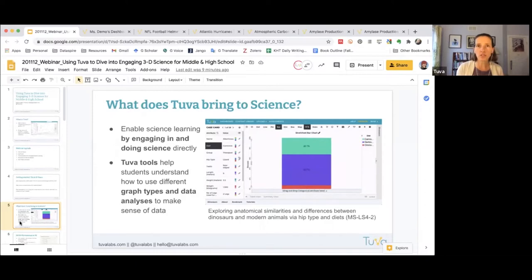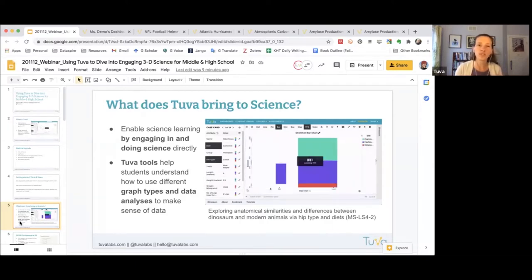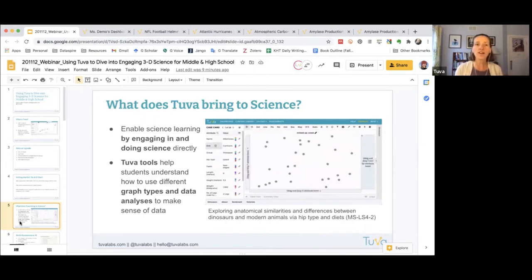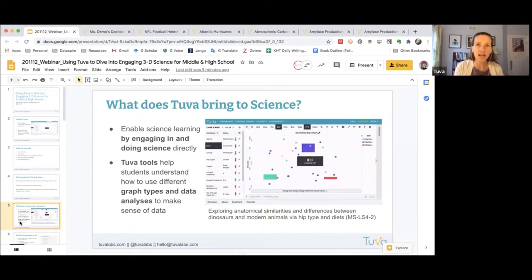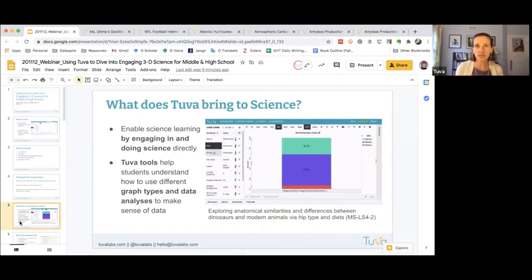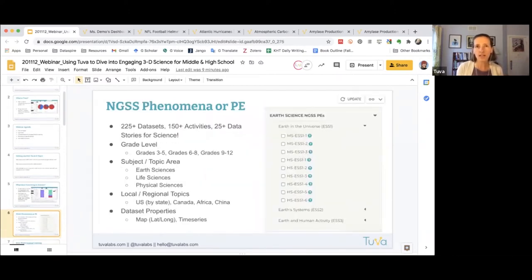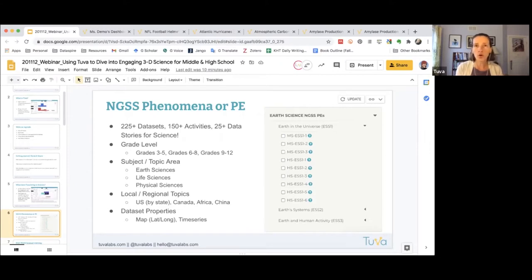The tools within TUVA have been designed to help students understand how to use different graph types to their advantage as they make sense of data and of the phenomenon they're looking at, as well as how to analyze those data to find a claim, and what that tells us about the broader phenomenon we're investigating. TUVA has over 225 science data sets and 150 activities specifically developed to teach different concepts or components of our science content.